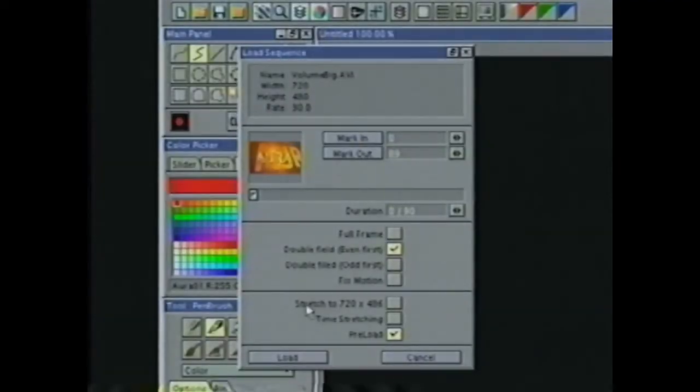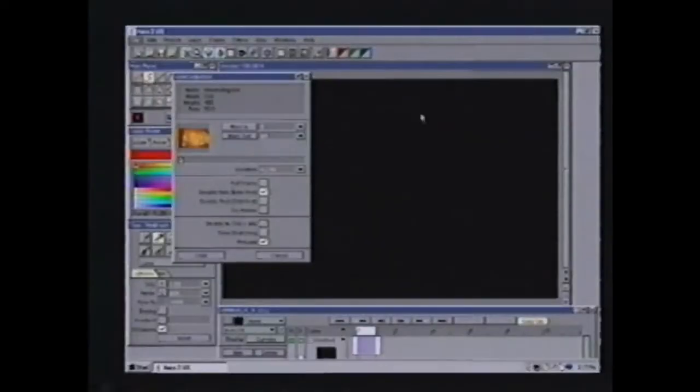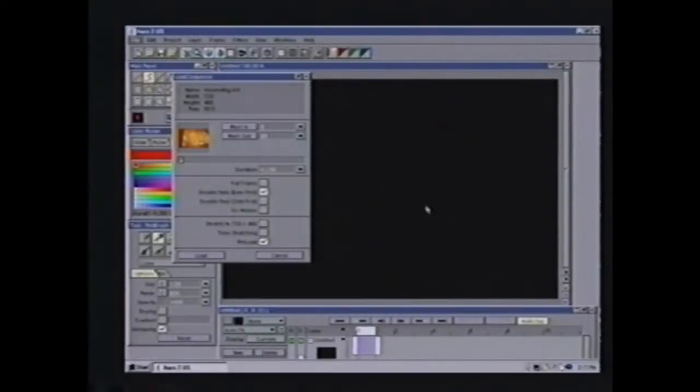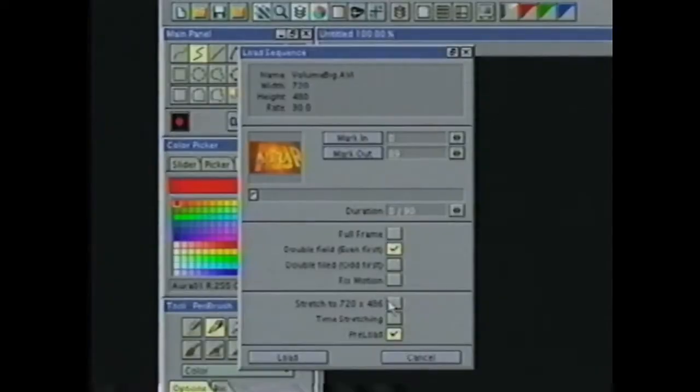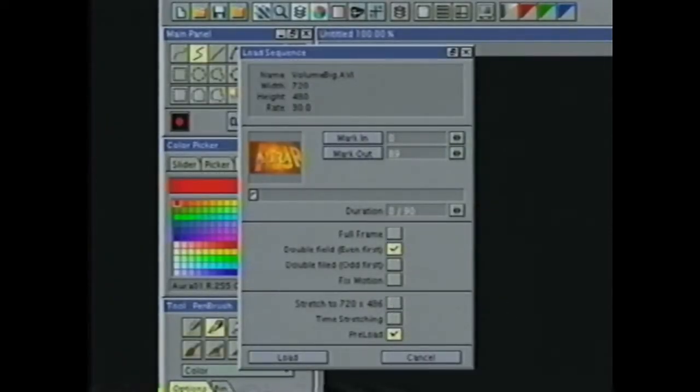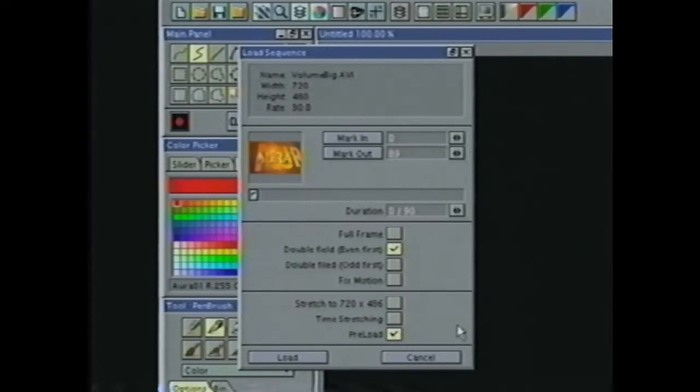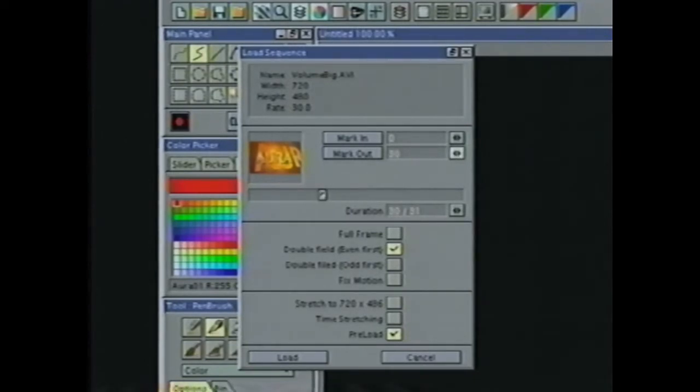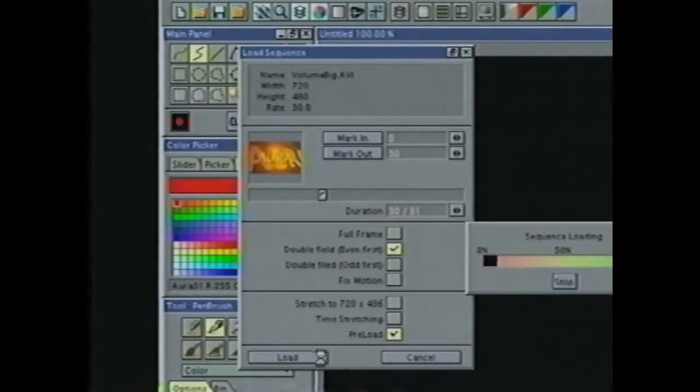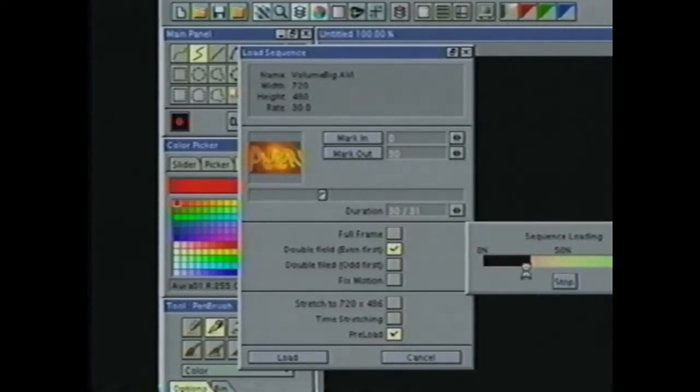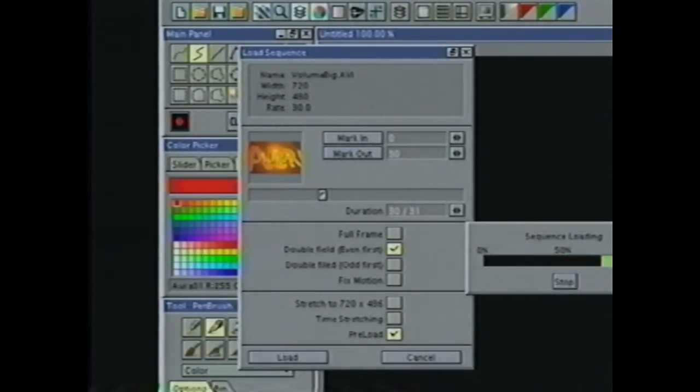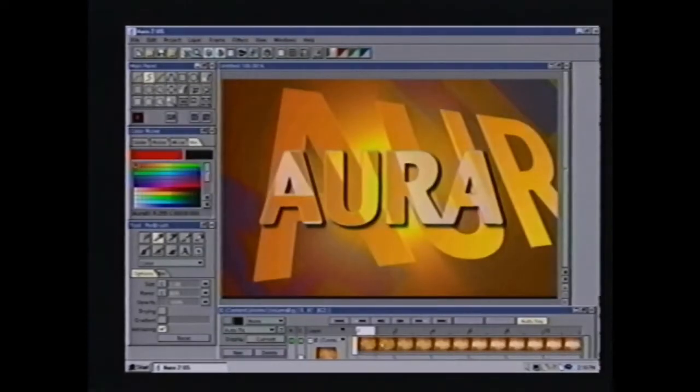We can also stretch our video to match our project. If our video is bigger or smaller than the project we're working in, I can choose this button to stretch the video to fit my project. One of my favorite new buttons is this button called preload. What preload does is it allows me to create any layer as a video layer or what we now call a buffered layer. If I have preload checked, when I load it, it loads all 30 frames individually.